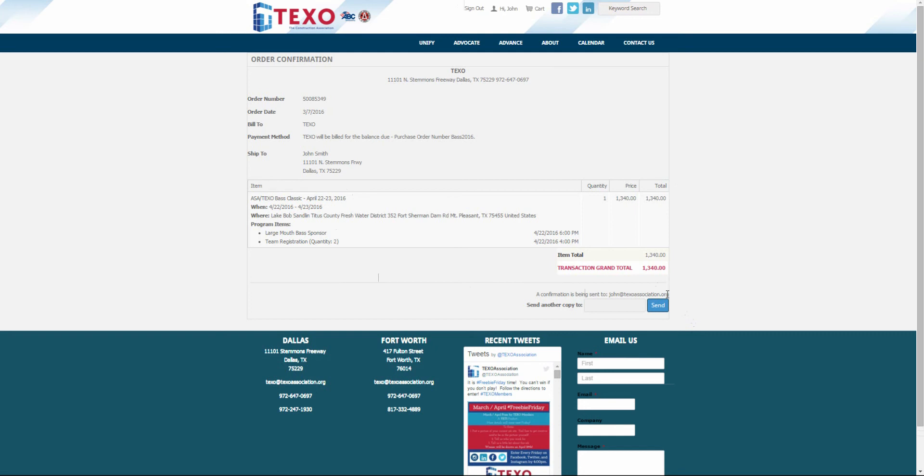The next screen will show the order confirmation where you have the option to send the confirmation to someone else.